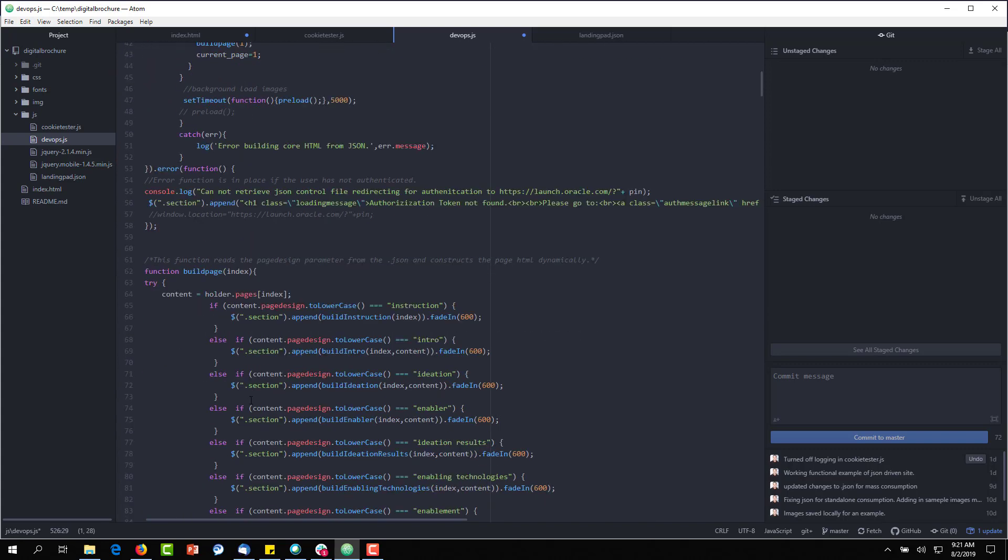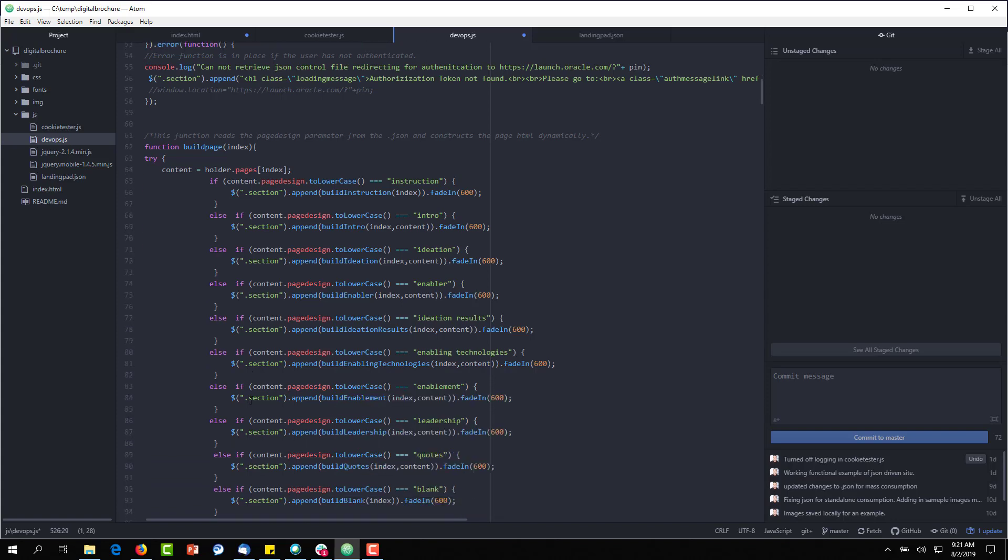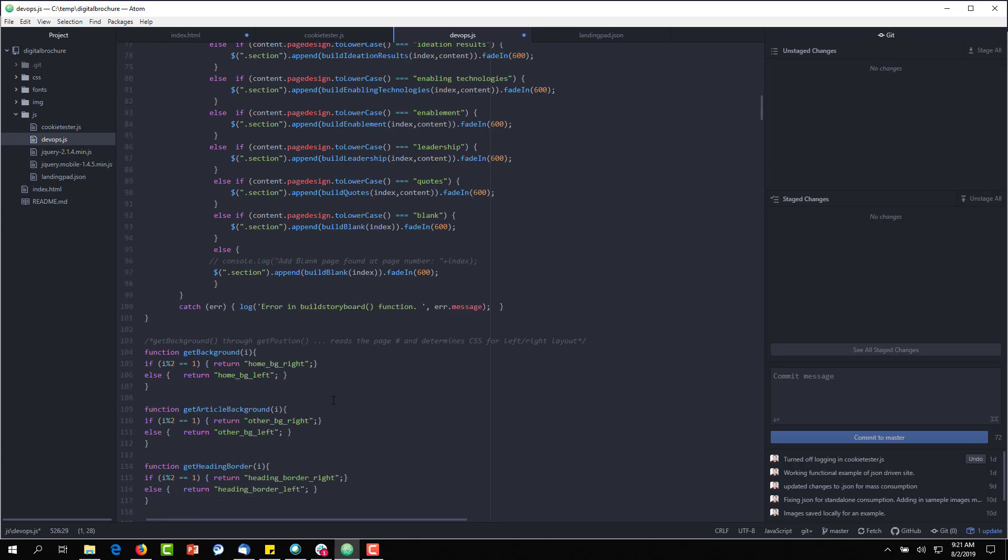And if you scroll down here, you can see the different page designs that we have and how we fade in and fade out. And then if you follow the code, you can see how we built it.